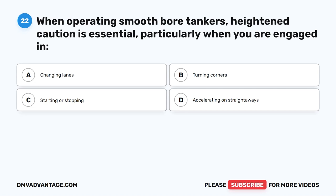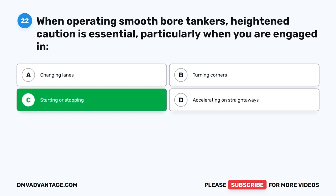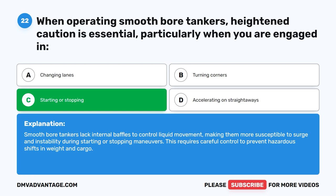Question 22. When operating smooth-bore tankers, heightened caution is essential, particularly when you are engaged in: A. Changing lanes. B. Turning corners. C. Starting or stopping. D. Accelerating on straightaways. The correct answer is C. Starting or stopping. Smooth-bore tankers lack internal baffles to control liquid movement, making them more susceptible to surge and instability during starting or stopping maneuvers. This requires careful control to prevent hazardous shifts in weight and cargo.